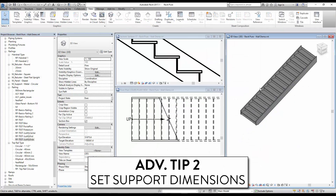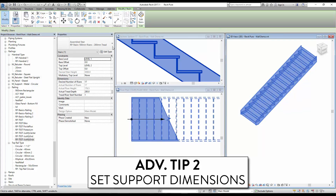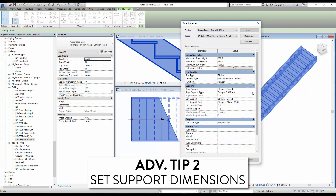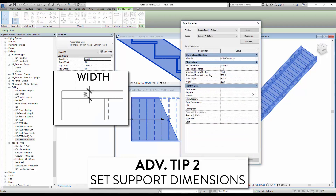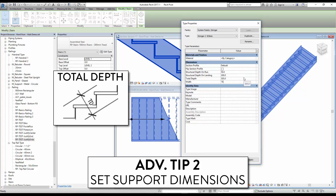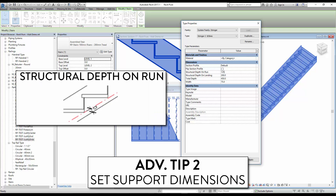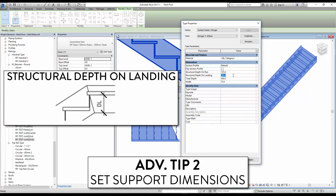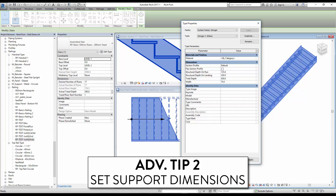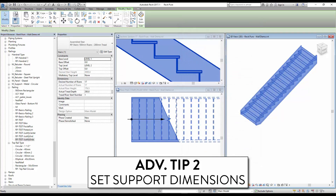Tip 2: set support dimensions. Select the stair and click Edit Type, then edit the support type. The first setting to adjust is the support width. When done, adjust the total depth, then the structural depth on run, and finally the structural depth on landing. As you can see, the right support is now much bigger.